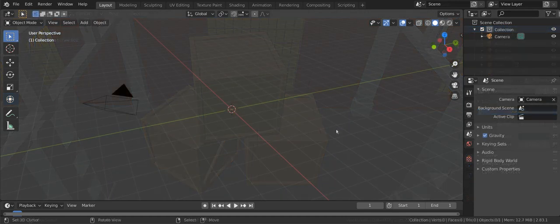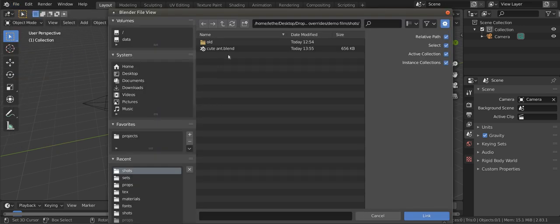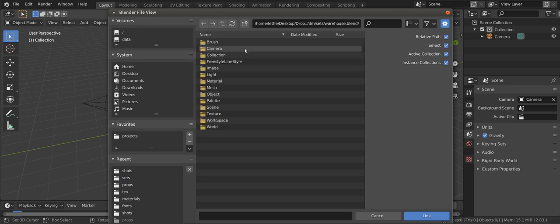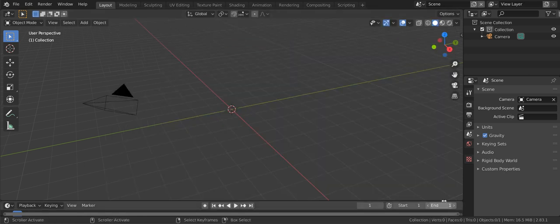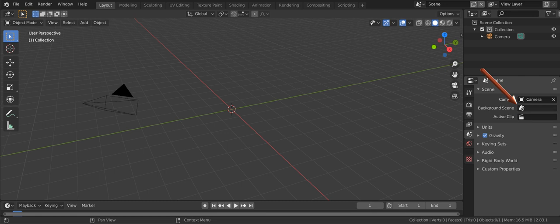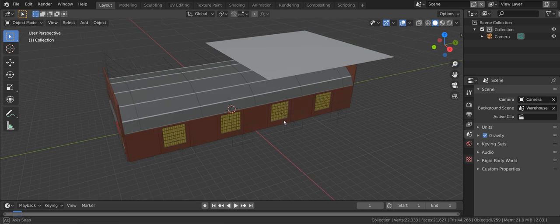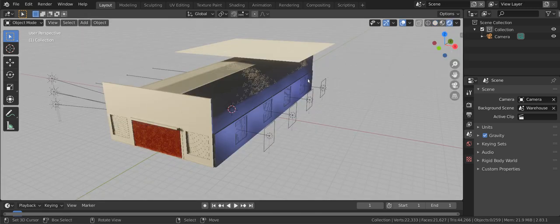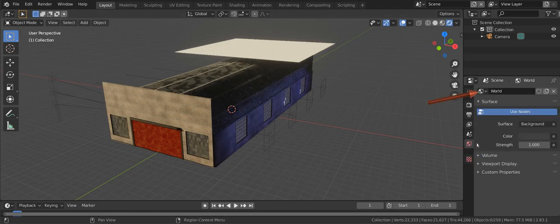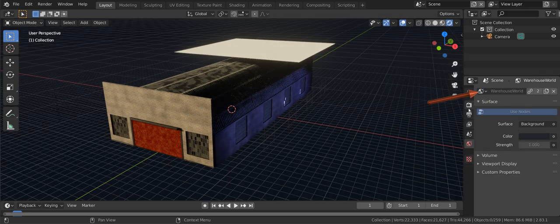We are now in a shot. To link a set via its scene use the link menu again. But this time browse into the scene section. Choose the scene you want. But nothing happens. To make it visible you need to set it to be the background of the set. Under the scene properties tab you will find the scene background. Choose the set and it will appear in the current scene. Note however that the world is wrong. We also need to set that. So go to the world properties tab and select the correct world from the drop down. Note how the world came along with the scene automatically.